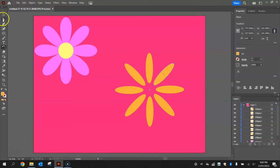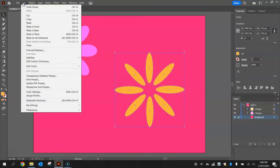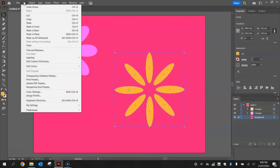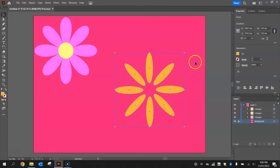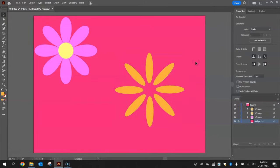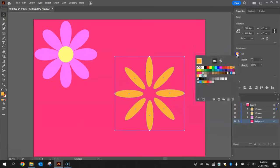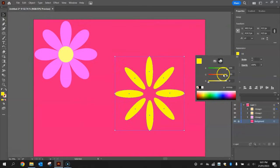That looks really good. Now would be a good time to highlight those petals and press Ctrl+G to group them. Then we're going to go to Edit and Copy, and then Edit, Paste in Place. You've now got two copies of these petals, one on top of the other. We're going to change the fill color to yellow but lighten it up a little bit.